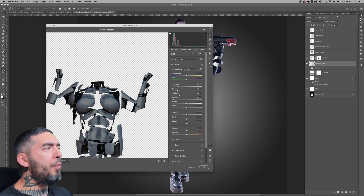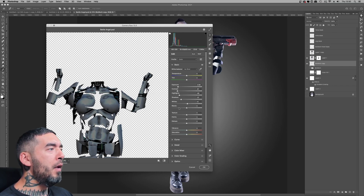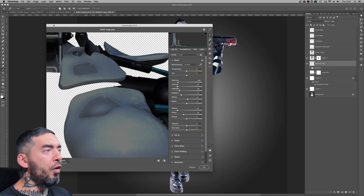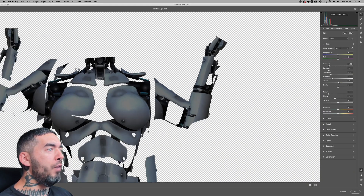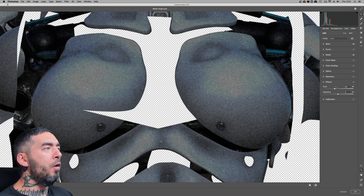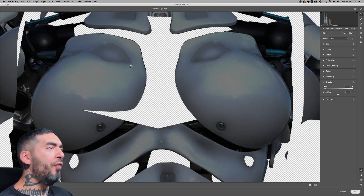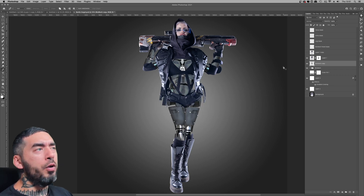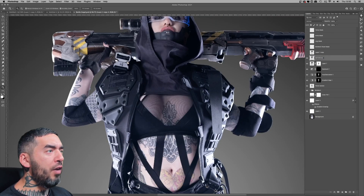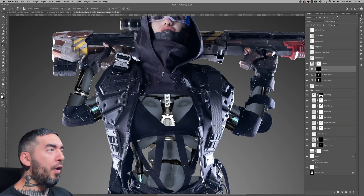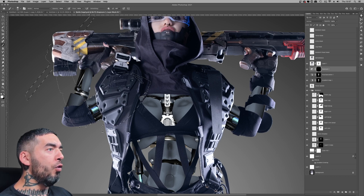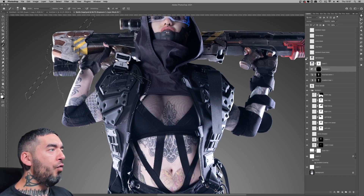I isolated the panels from the rest of the robotic elements because I only selectively wanted to edit those panels — I didn't want all the mechanics in between to be amended. This is a technique I like to use all the time: Camera Raw filter. It's a fast, effective, what-you-see-is-what-you-get method for editing things on the fly. If you want to do it non-destructively, convert the layer to a Smart Object first, then use Camera Raw.